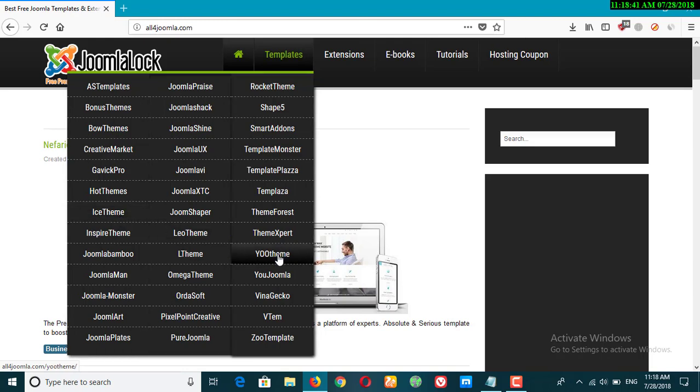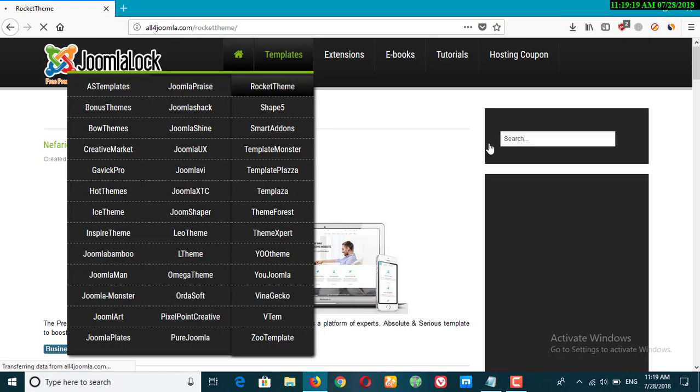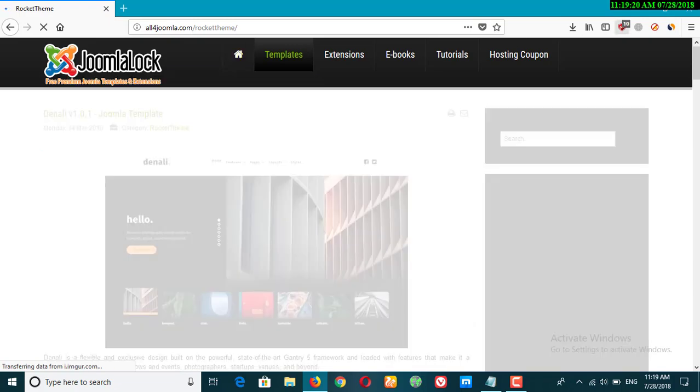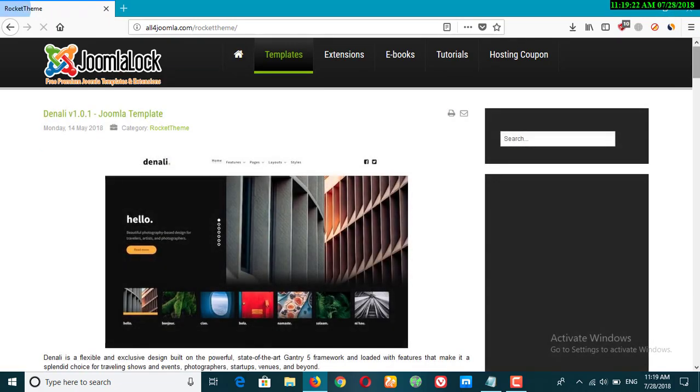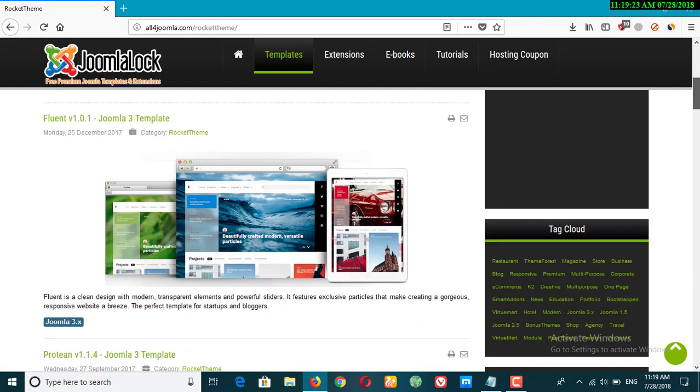And now right here let's click on the Rocket Theme. You can just search it here or you can just go down and find it there.